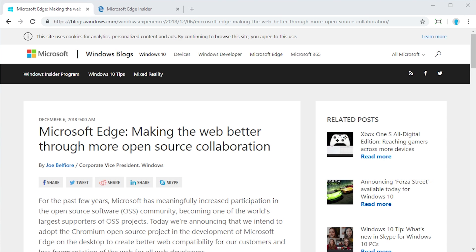Hello everybody and welcome back to another video. Today we're going to be briefly discussing the newly released, or it's been out for a little while, but the new Microsoft Edge browser that is based off of the Chromium open source project.